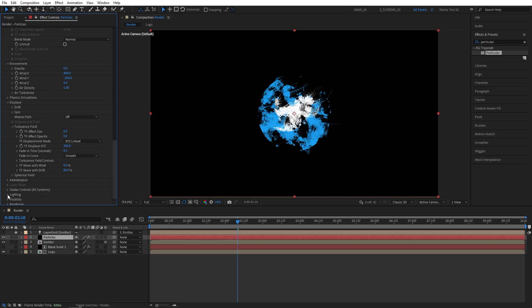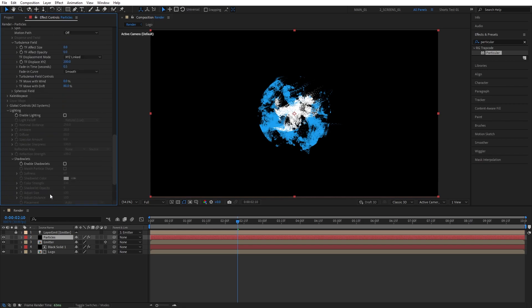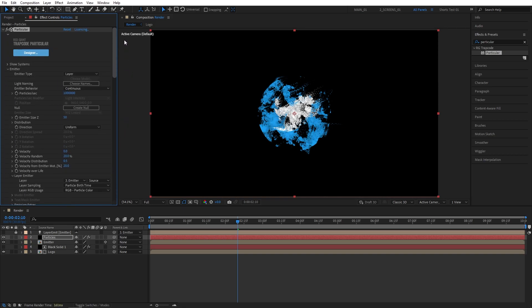Now let's open the Lighting. Shadowlets. And enable Shadowlets from here by checking the box. And that is it for the particles or the main part of the particles.